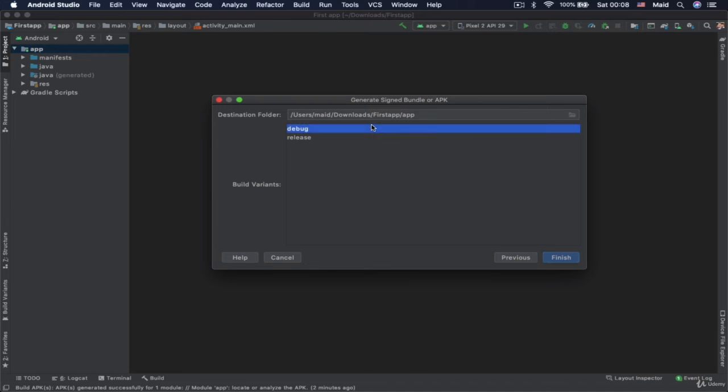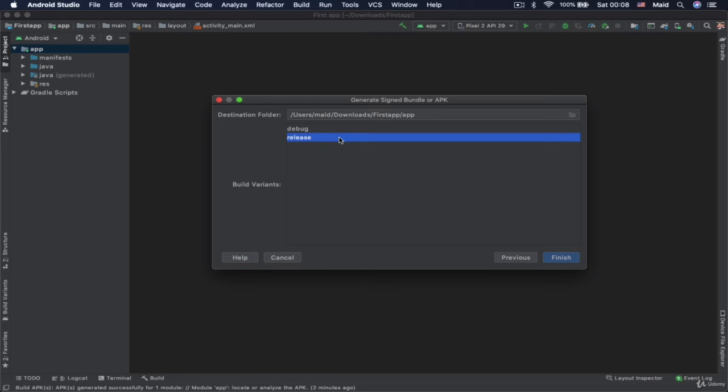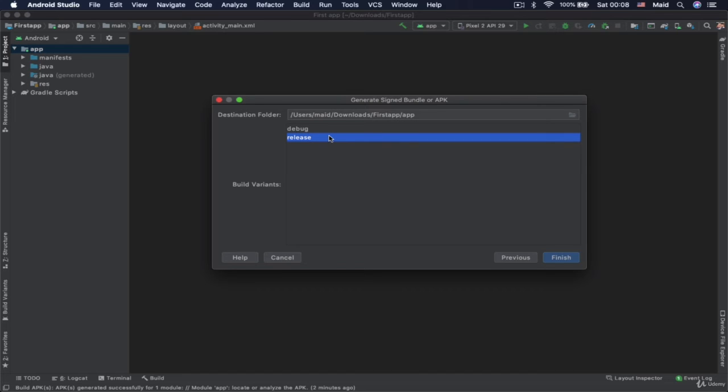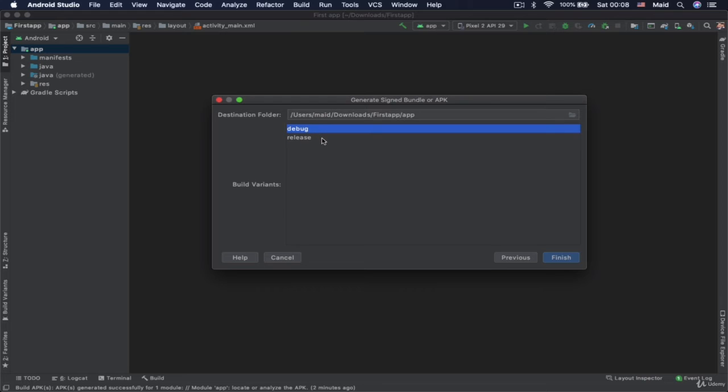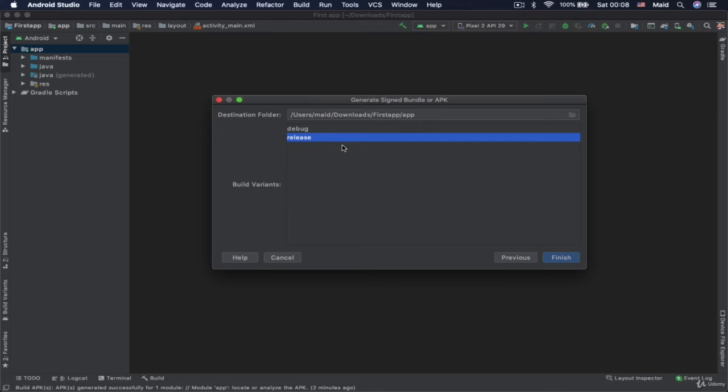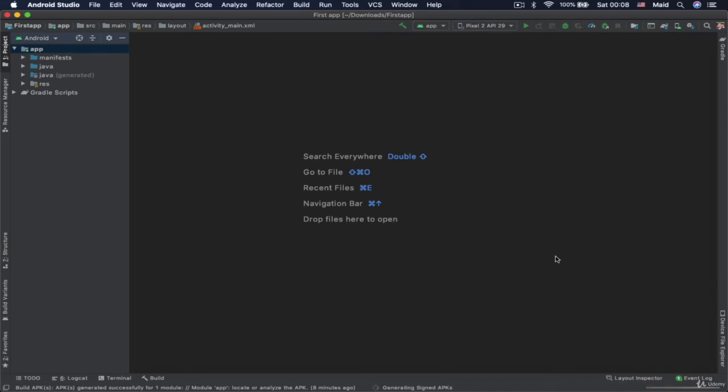And here we need to sign this with release build variant. So release is when you want to upload your app to the Google. And debug is the one that we are working on. So when you decide to publish your app on Google Play, you choose release. Or else it won't be accepted by the Google.